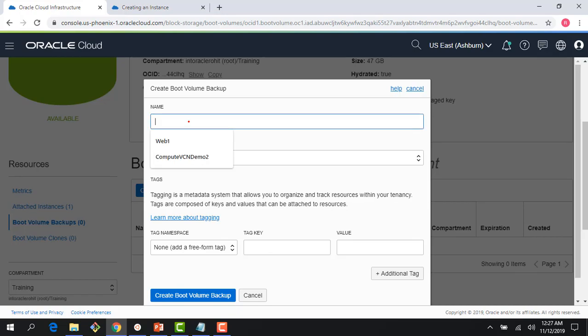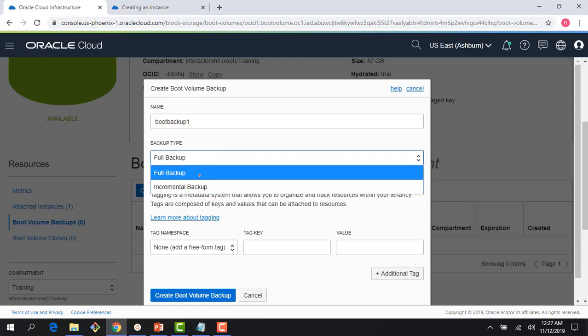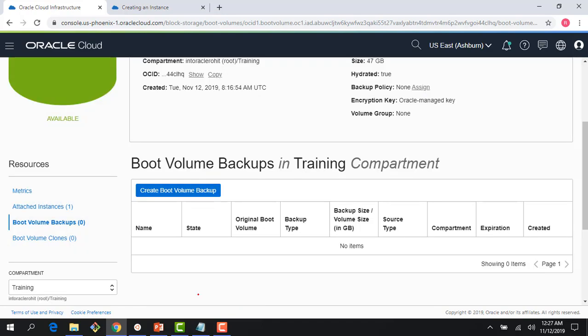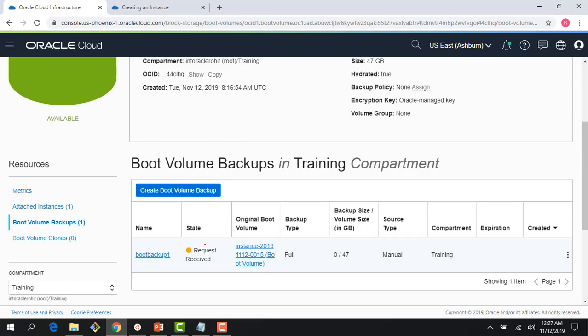One thing I want to show you is creating a boot volume backup. So I can come here and I can create a boot volume backup. I would say it's a full backup. I could do incremental backup or I could do full backup. And there you go. I could create a backup of this boot volume. So it's similar to creating a custom image.